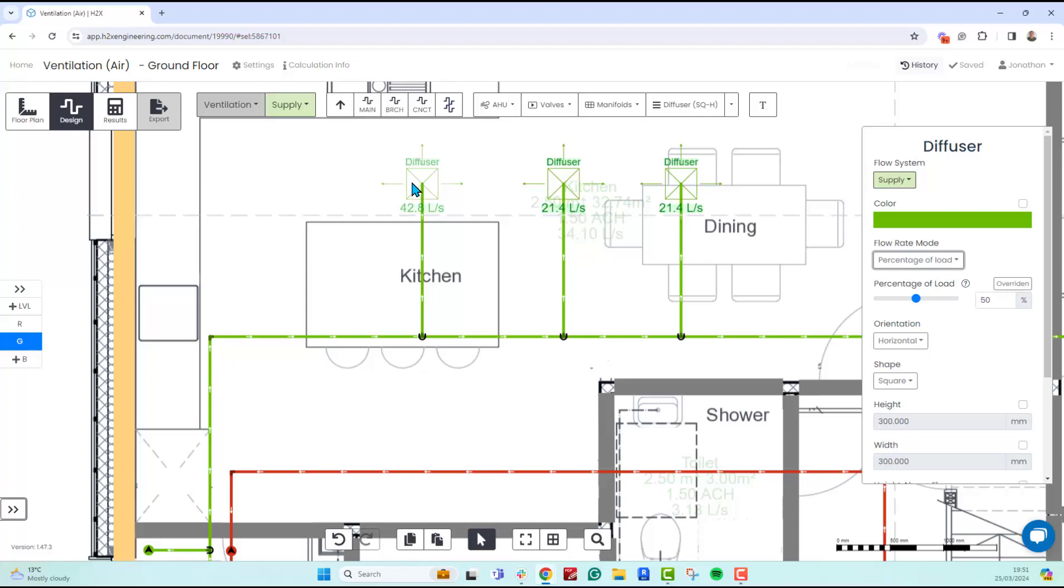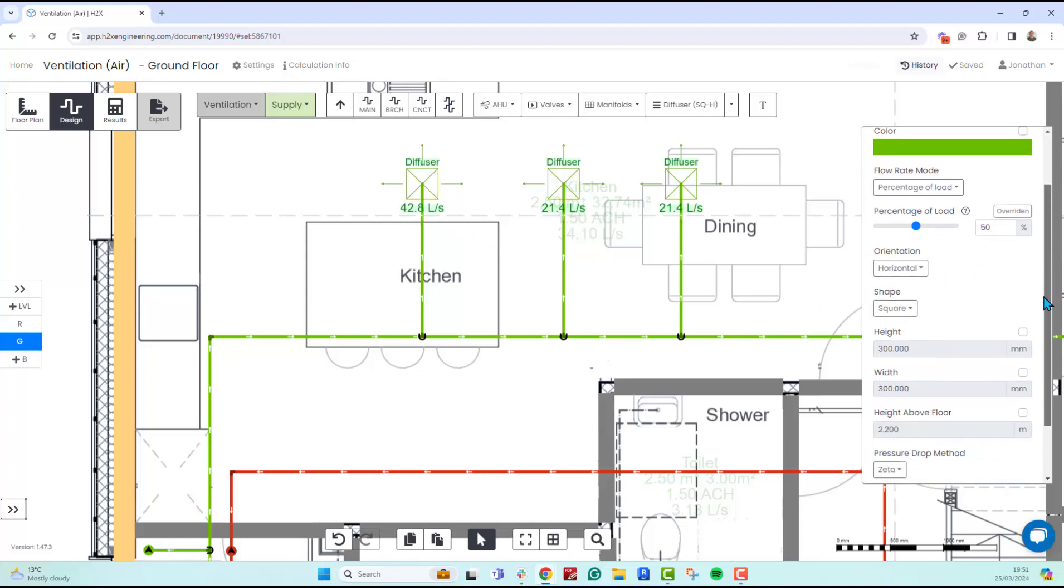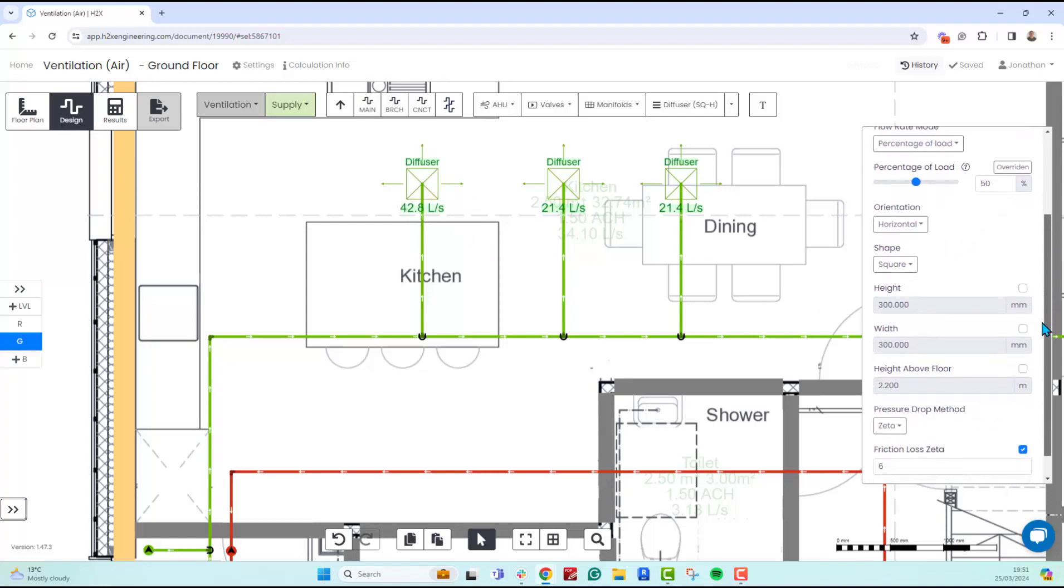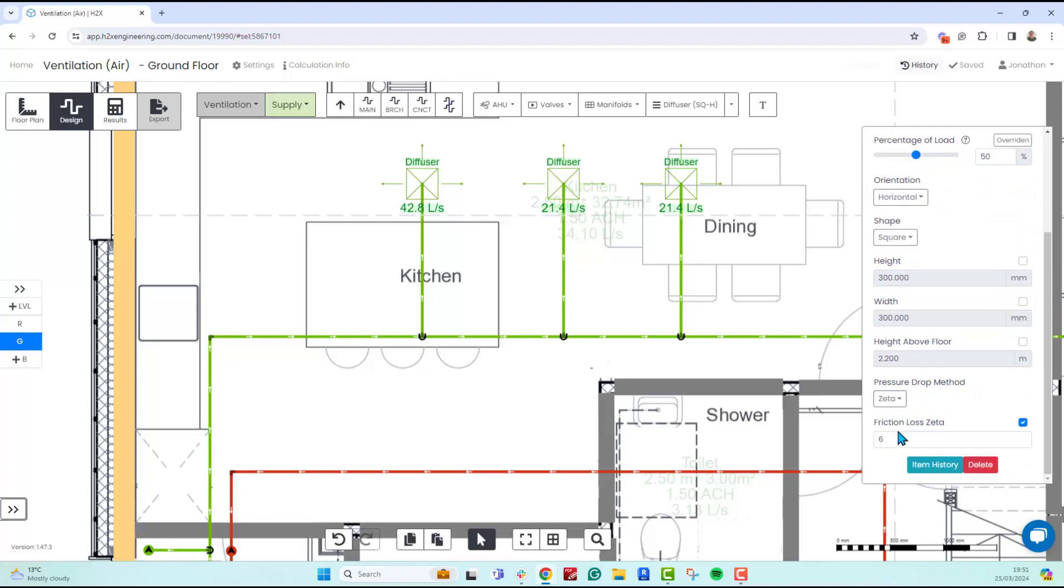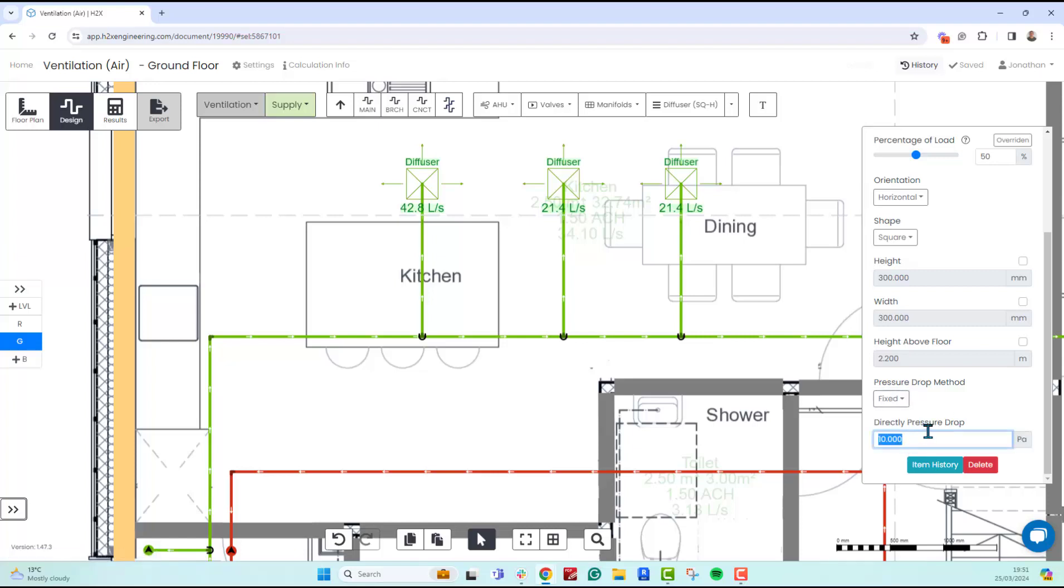Other than that, in the properties down here, you can change dimensions. You can also override the zeta value that comes by default, or you can just choose to put in a fixed pressure drop, like maybe 10 pascals.